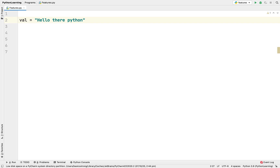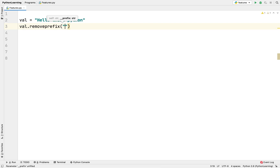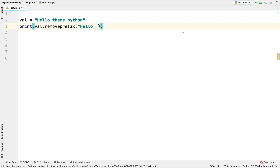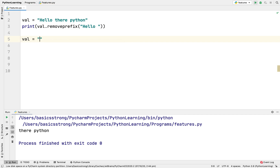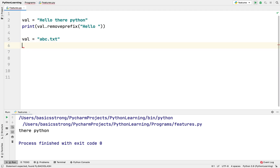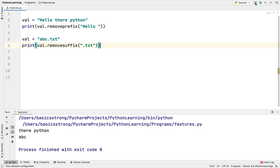The next update is two new methods introduced in the string class. Now we can directly remove anything from the start and end of a string. For example, if I want to remove the prefix 'hello', I say val.removeprefix('hello') and print the result — 'hello' got removed. Similarly for a filename like 'abc.txt', calling val.removesuffix('.txt') gives us just 'abc'.